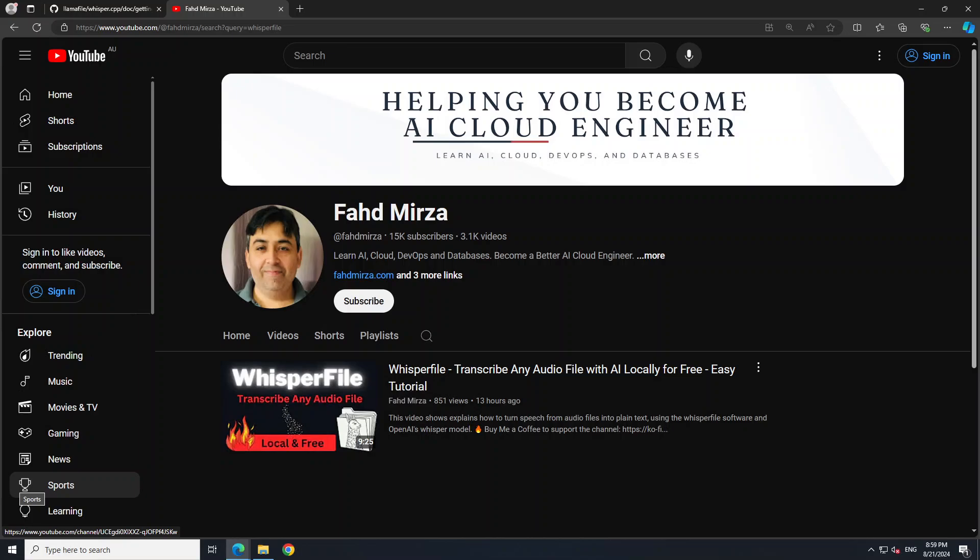Hello everyone and welcome to the channel. Yesterday I did a video on whisper file, which lets you convert any audio file to text — in other words, you can use this tool to transcribe audio files into text very easily, locally, privately, and for free. I created that video for Linux and went into great detail about the architecture and how it works. One of the requests that came through was to get it installed on Windows, so in this video I'm going to show you how.